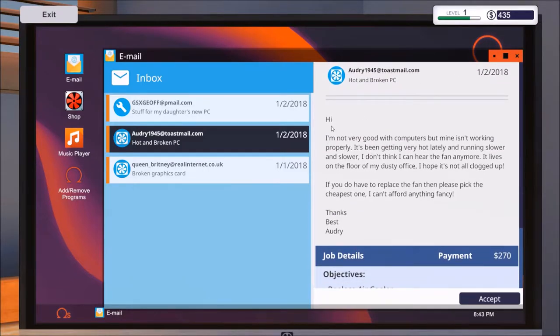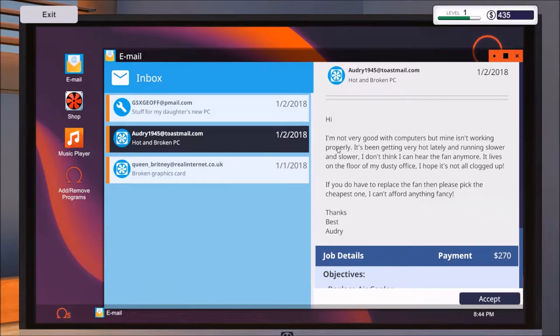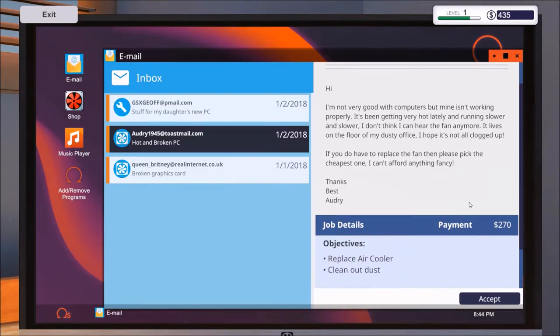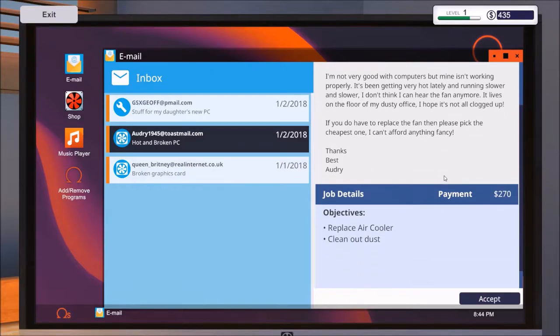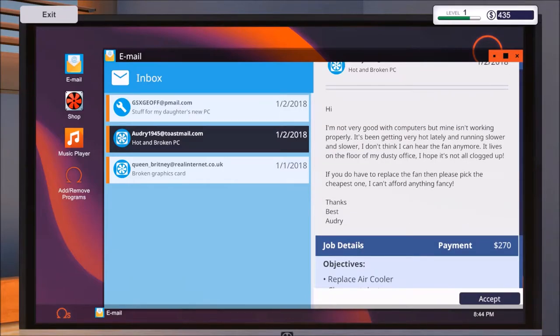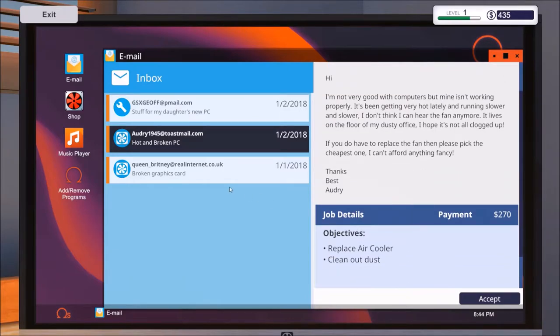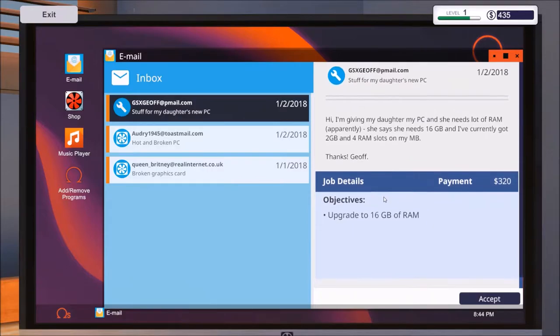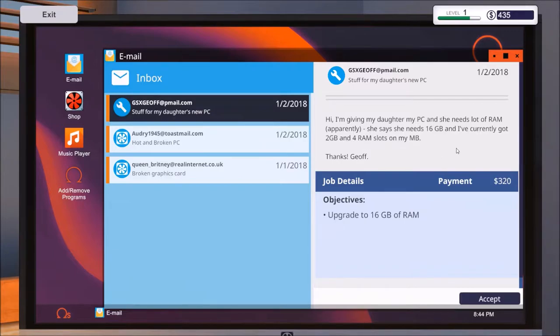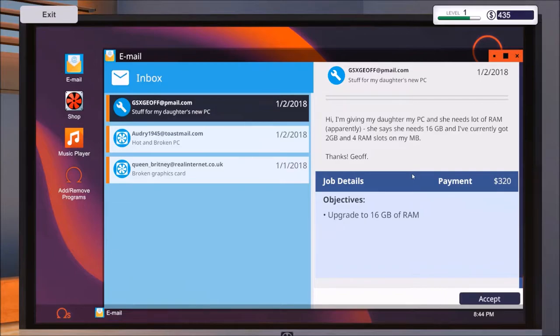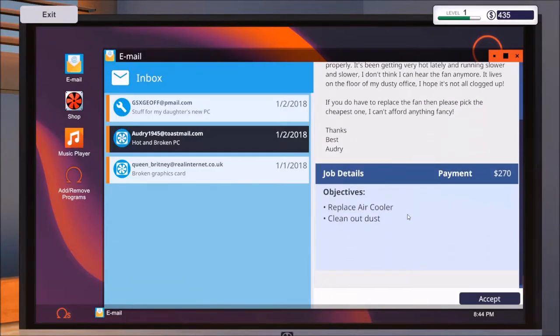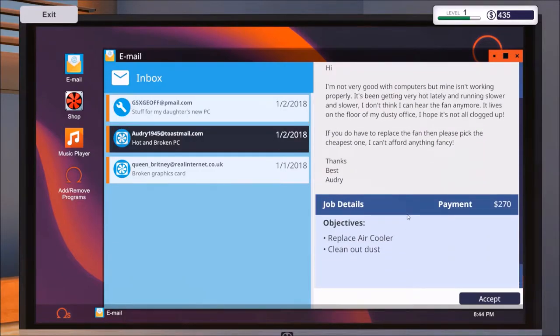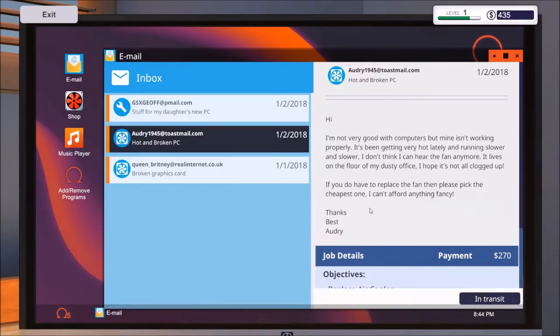Hot and broken PC by Audrey. We have another email here on the second day. We have enough money to buy our graphics card anyway. Let's read this one first. Hi, I'm not very good with computers but mine isn't working properly. It's been getting very hot lately and running slower and slower. I don't think I can hear the fan anymore. It lives on the floor in my dusty office, I hope it's not all clogged up. Oh my gosh, it's gonna be very dirty. If you do have to replace a fan then please pick the cheapest one, I can't afford anything fancy. Thanks Audrey. So it looks like I have to replace the air cooler and clean up the dust.